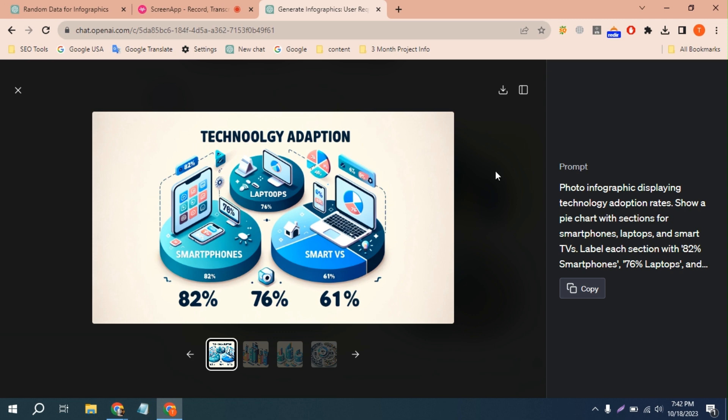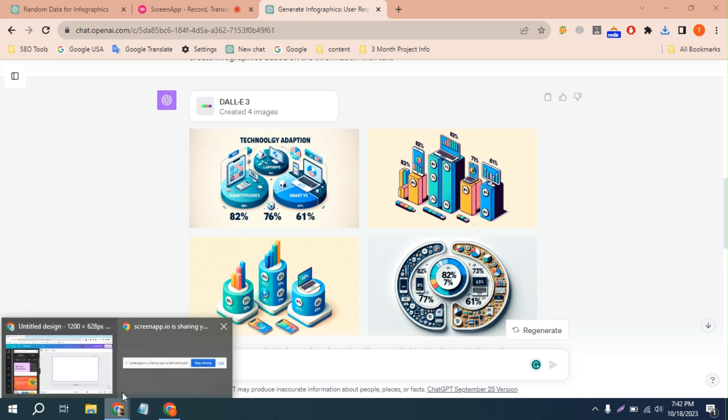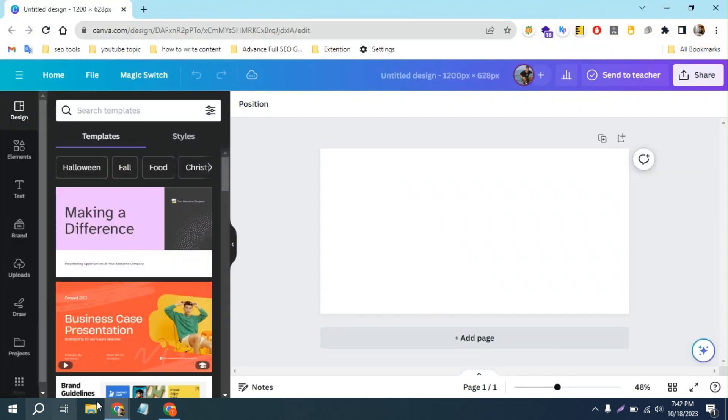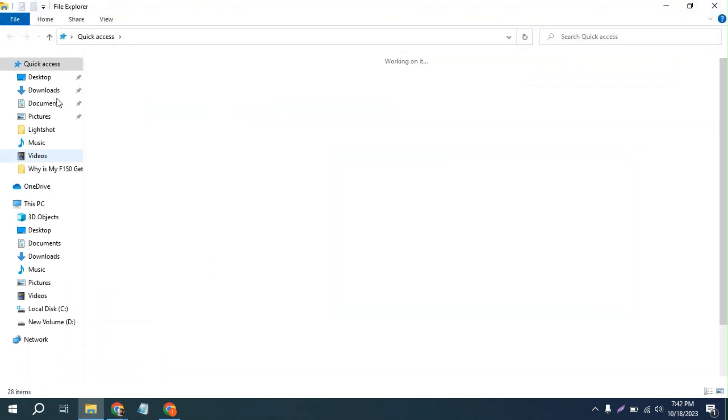Download this infographic, and then you need a Canva Pro account. Canva has a feature called grab text. Let me show you, and now I'll upload this in here.